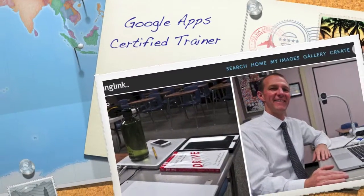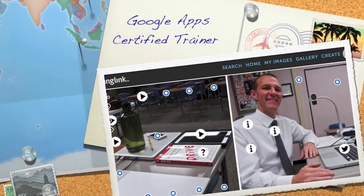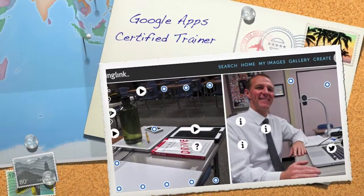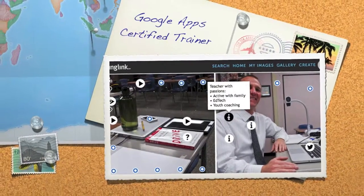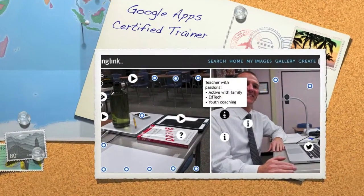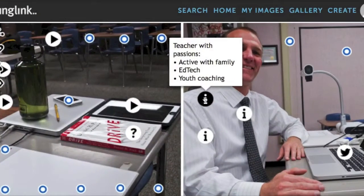Welcome to my ThingLink Interactive Image. I'm Ruben Hoffman, a teacher with many passions. Some include being active and outdoors with my family, educational technology, and youth coaching.